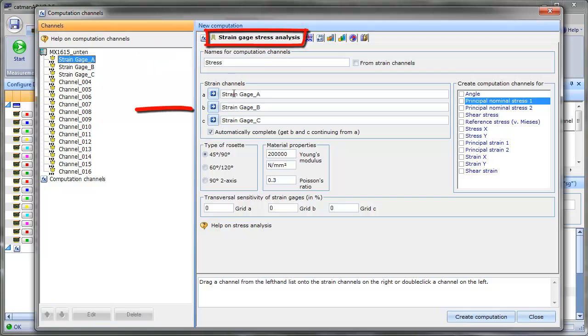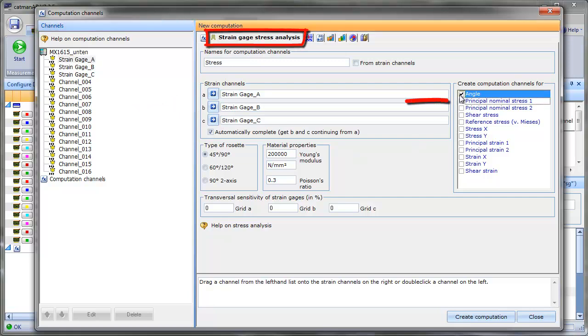We'll tell CATMAN which channels measure our three grids. Just drag and drop. And define what physical quantities we want to see. We'll choose the angle and principal nominal stress one.